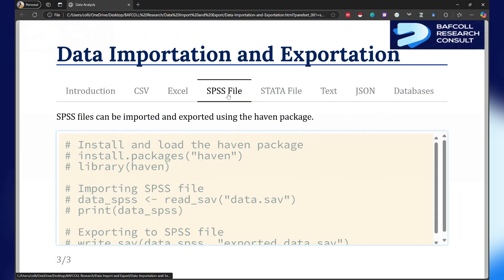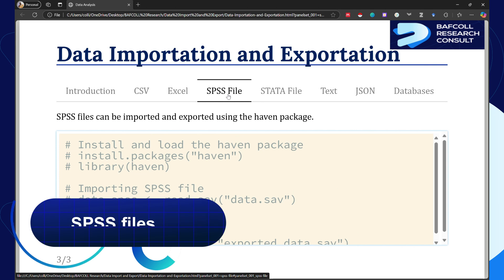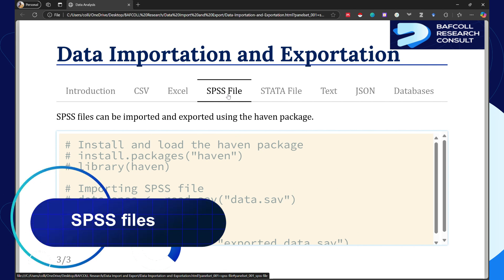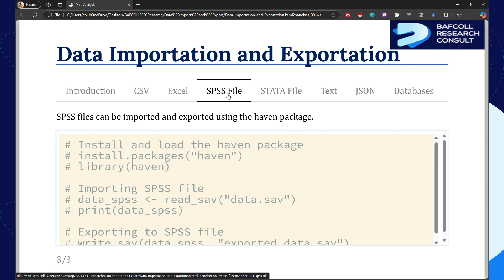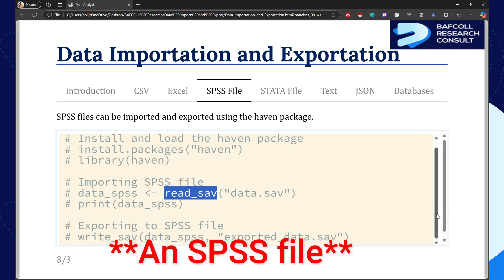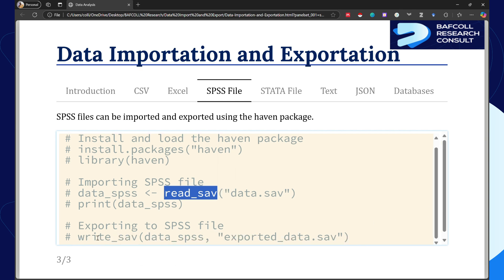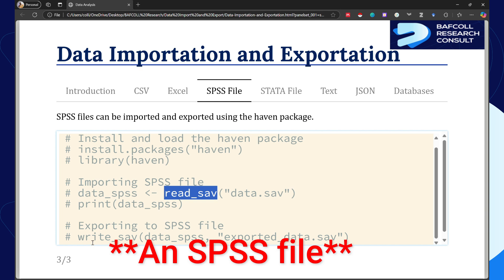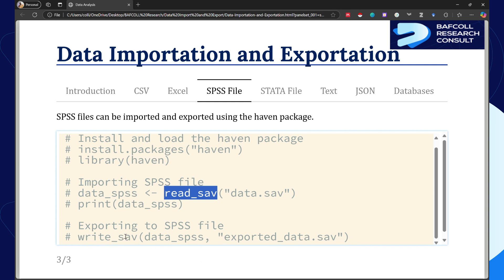When it comes to SPSS, you need a package called the haven package. If you've not installed it, you have to first install the package and open it using the library command. Then from there you use read underscore sav in brackets with the file name to read. If you want to write a file, you use write underscore sav, specify the data frame, then give the name of the file.